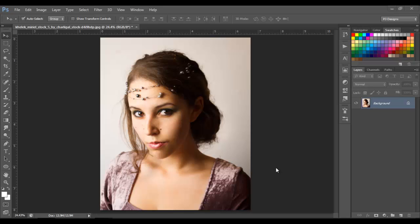This software is called Portrait Professional. I don't know if you've heard of it, but if you haven't, I'm going to show you how it looks and what it does. It's an easy software you can use to retouch faces, do skin softening, and all of that. It works as a plug-in to Photoshop, so you can use it with Photoshop or open it by itself.